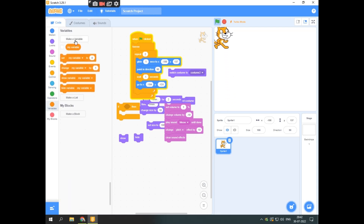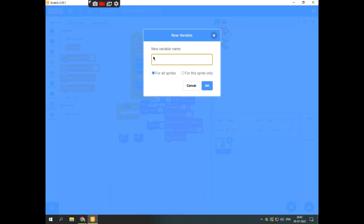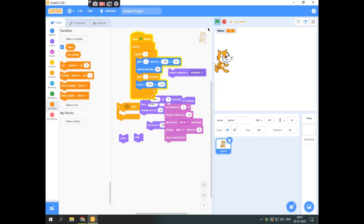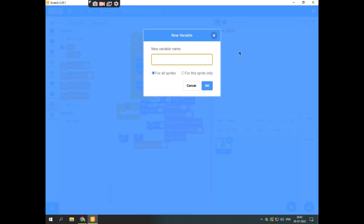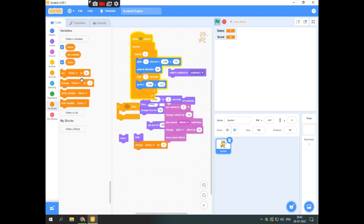If we go to variables, you can click on 'make a variable.' Make a variable and name it — for example, 'demo.' Now you can see the demo variable on screen. You can change the demo variable by 1. You can also make a variable named 'score' and set score to 1000 or whatever value you want.